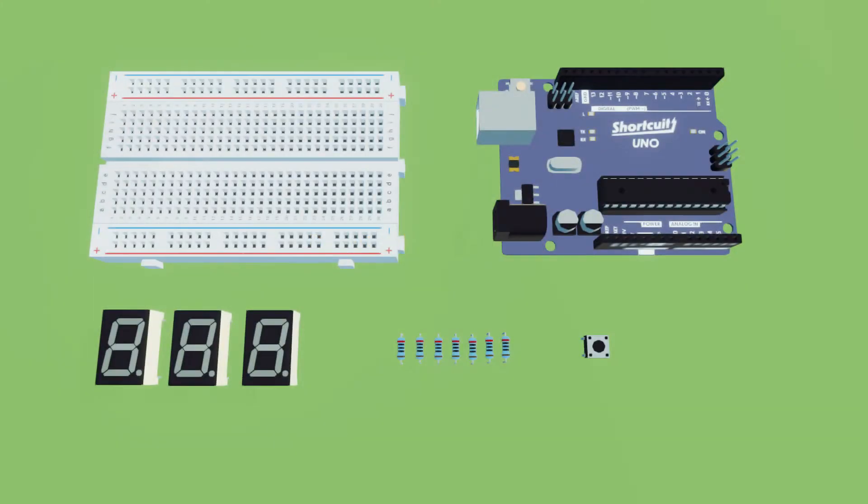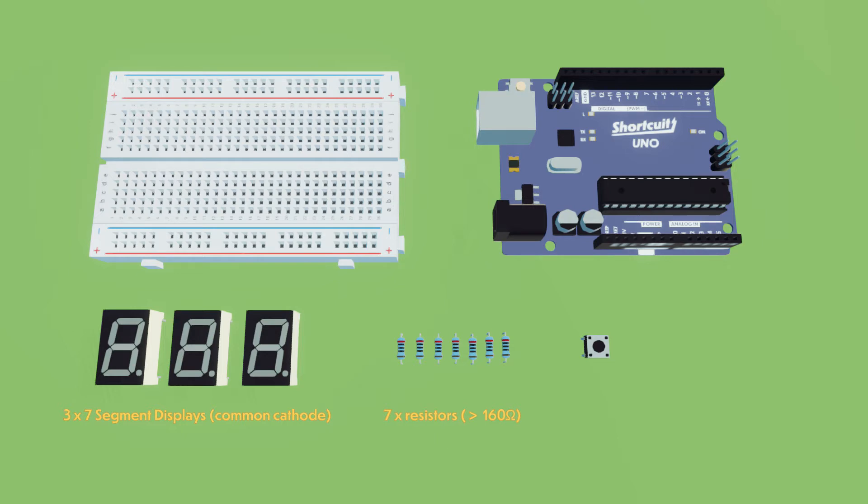Which components do you need for this project? Three seven-segment displays that are common cathode, seven resistors with a value higher than 160 ohm, one push button, a breadboard, an Arduino Uno, and jumper wires.